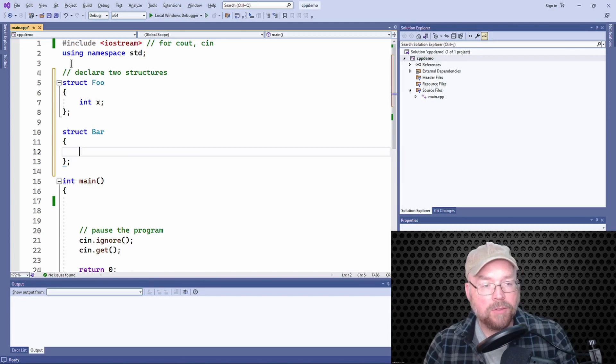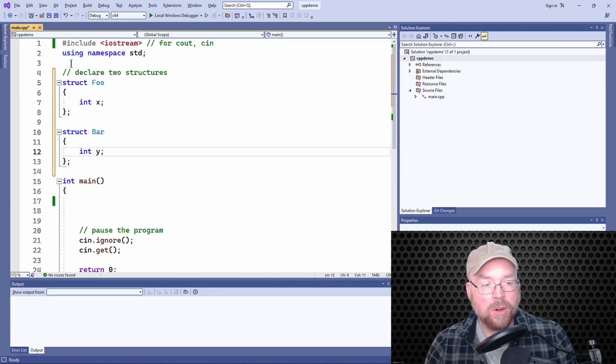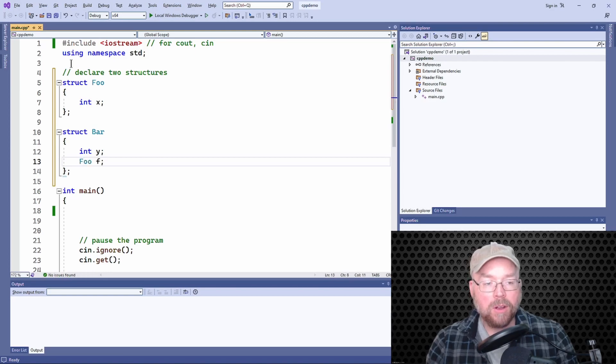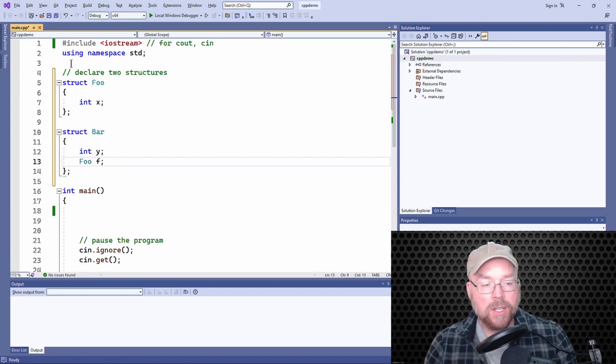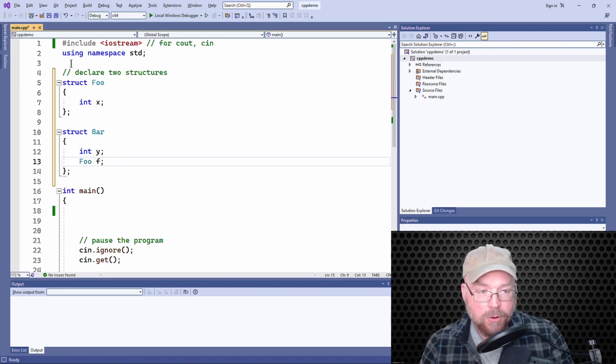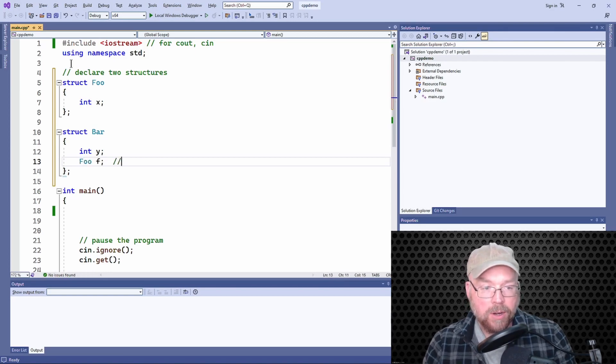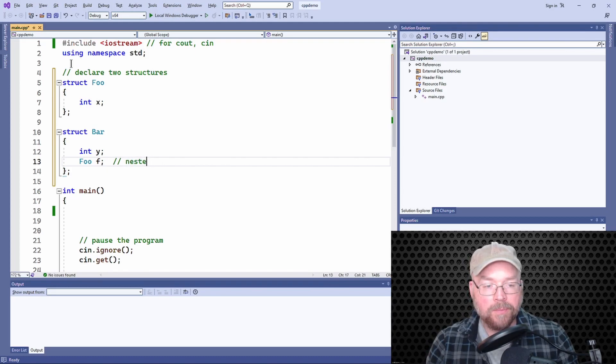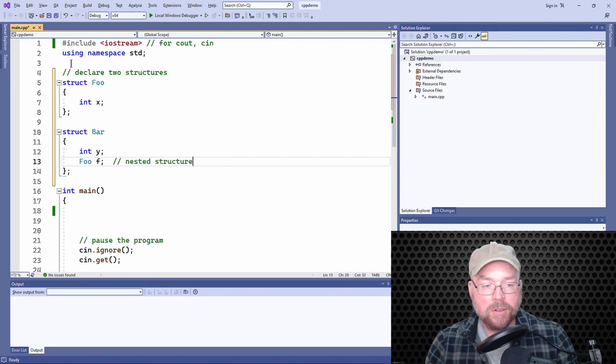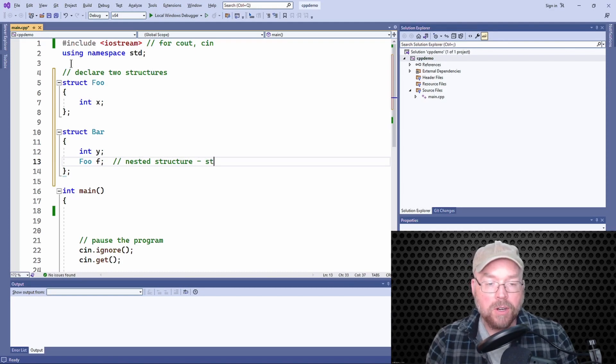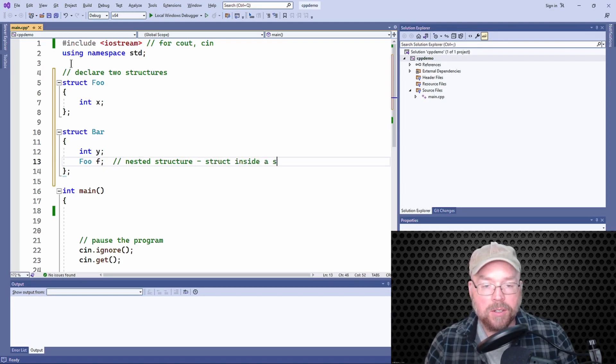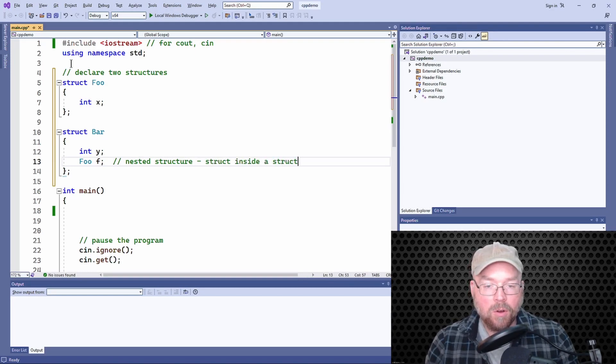And inside this structure I'll have two members—I'll have a y member and then I'll have a foo member. Okay, so this foo member, this is a nested structure. Nested structure—it's a structure inside a structure, struct inside a struct.